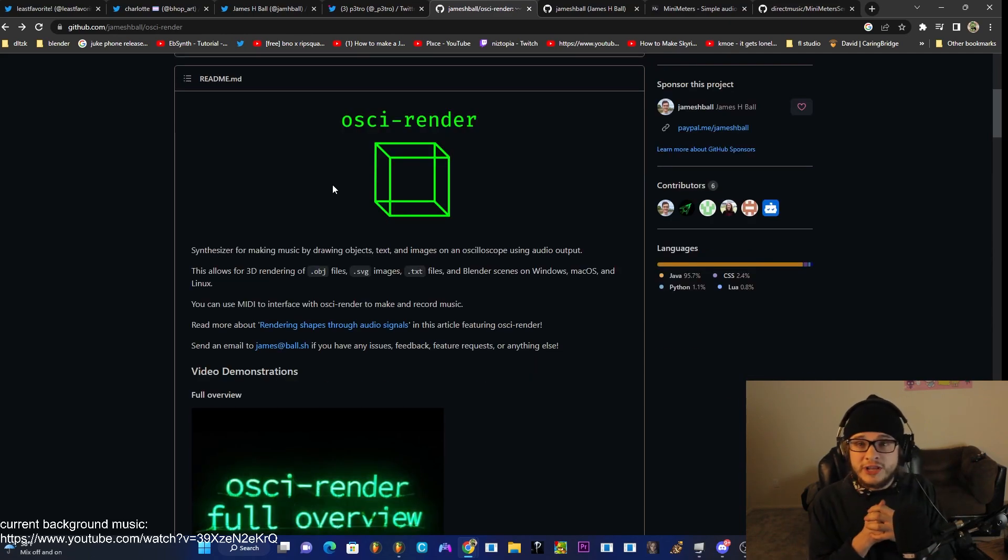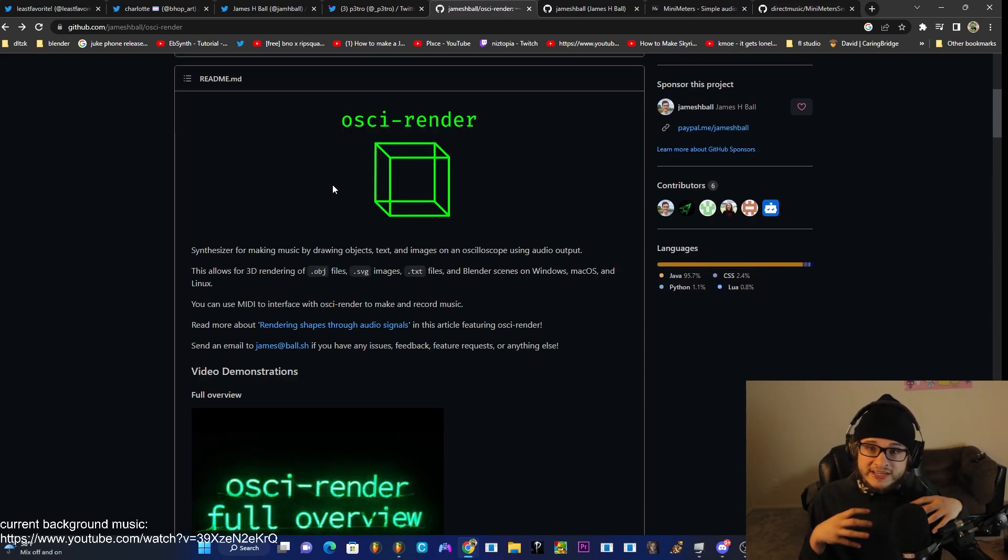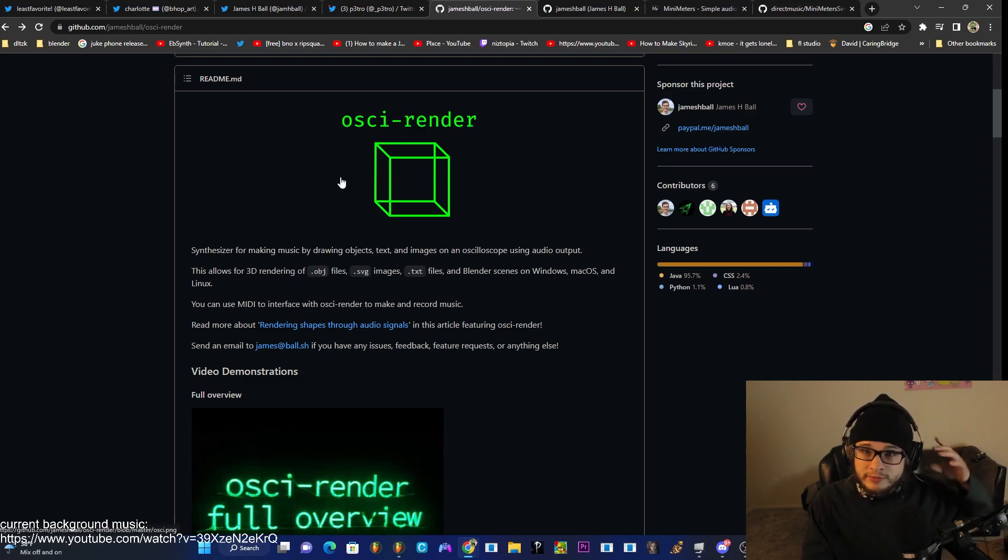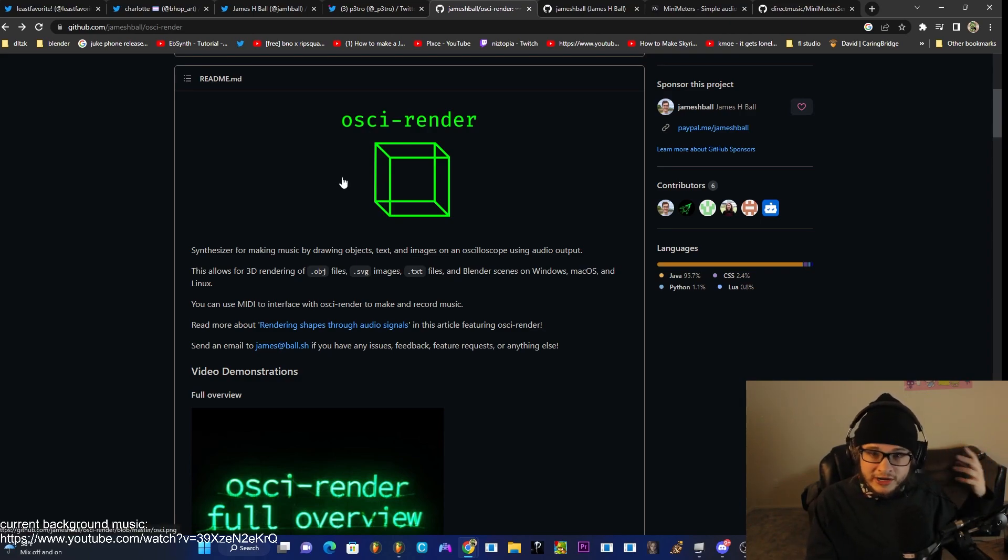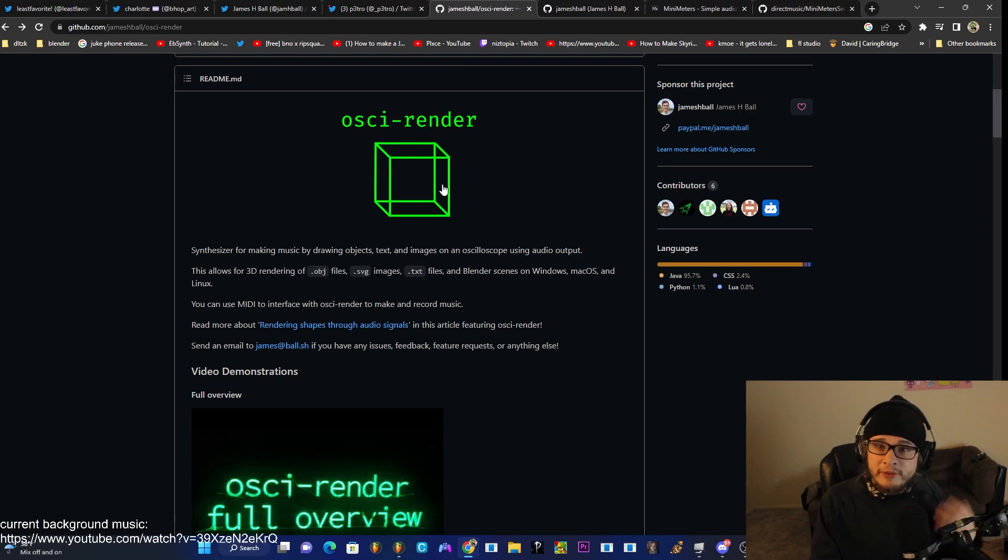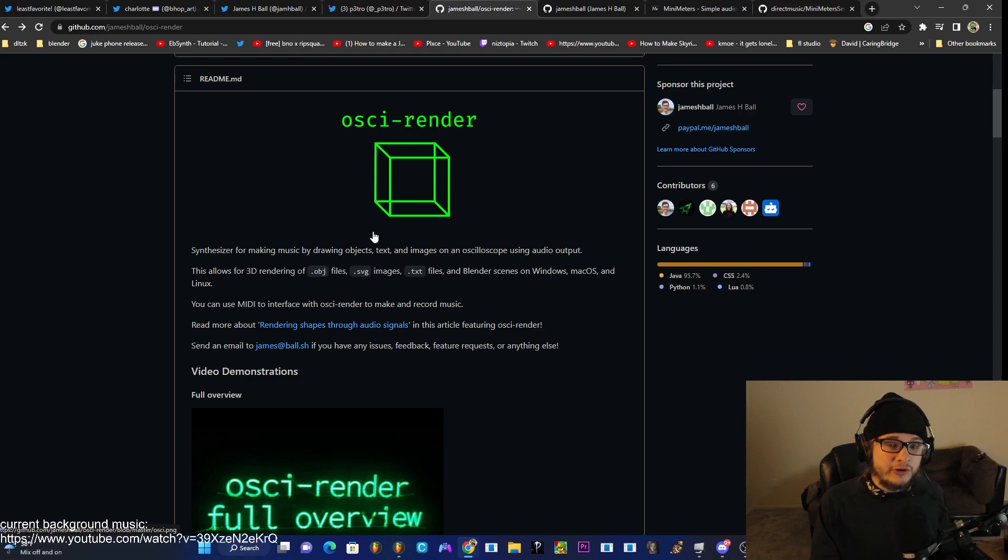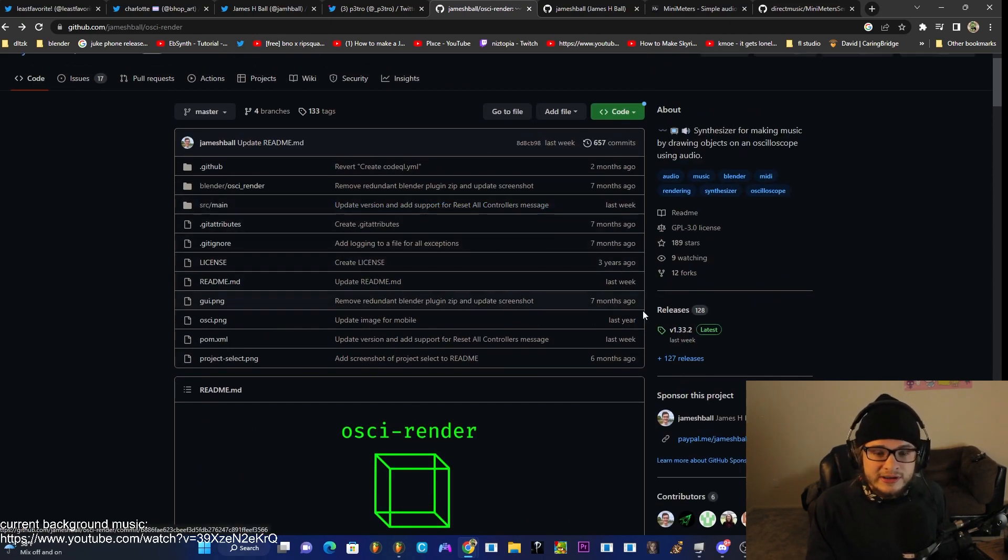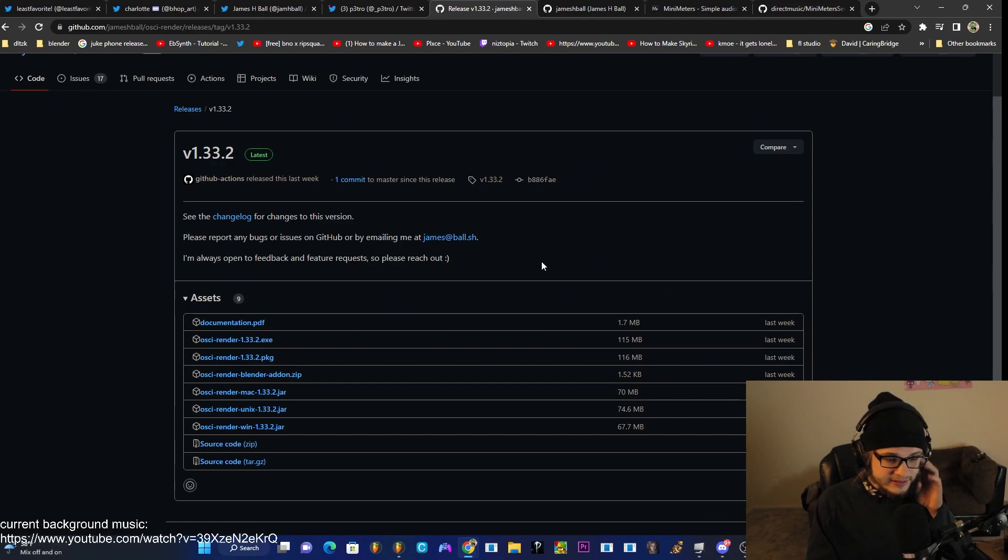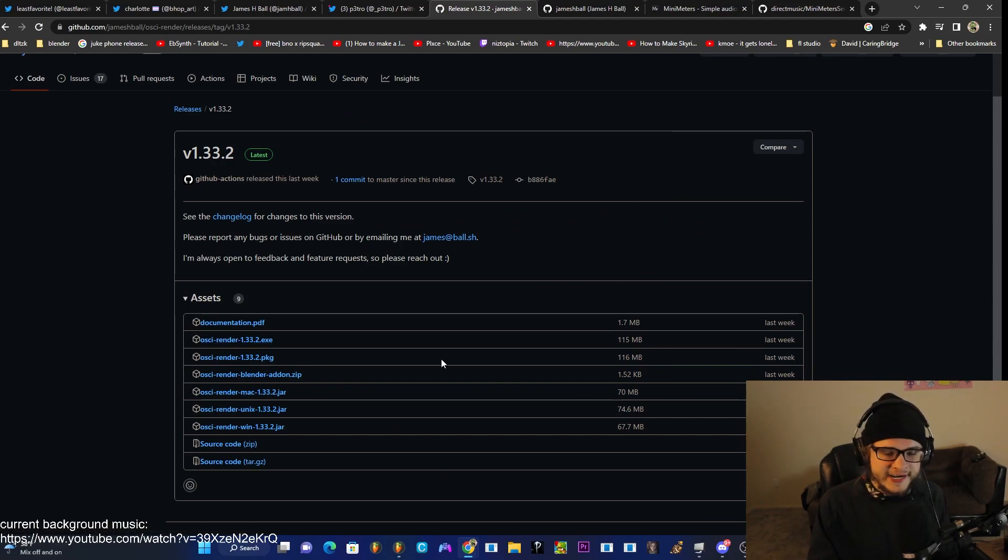This tutorial will not be focusing on Blender or OBJs or that aspect of Aussie Render but I will be making a separate tutorial later on to try to cover that. But for now, we'll just be talking about SVG images and texts and this tutorial will largely work the same for both. Go ahead and head to the Aussie Render link below and then head to the release page here. And if you're on Windows like me, just go ahead and download the EXE.